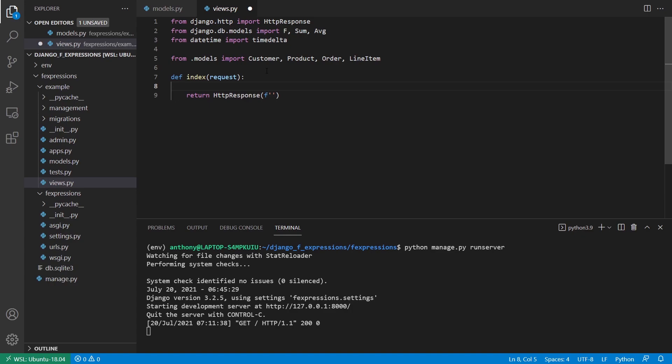So the first query that I want to write is I want to get the total price of a particular line item. So a line item is composed of the order that it belongs to, the product that is being sold or purchased in that line item, and then the quantity of that line item. So for example, if I'm selling something that's $10 and they buy one of it, then the subtotal is $10. If they buy three of it, then the subtotal will be $30. So that is the result that I want to get.